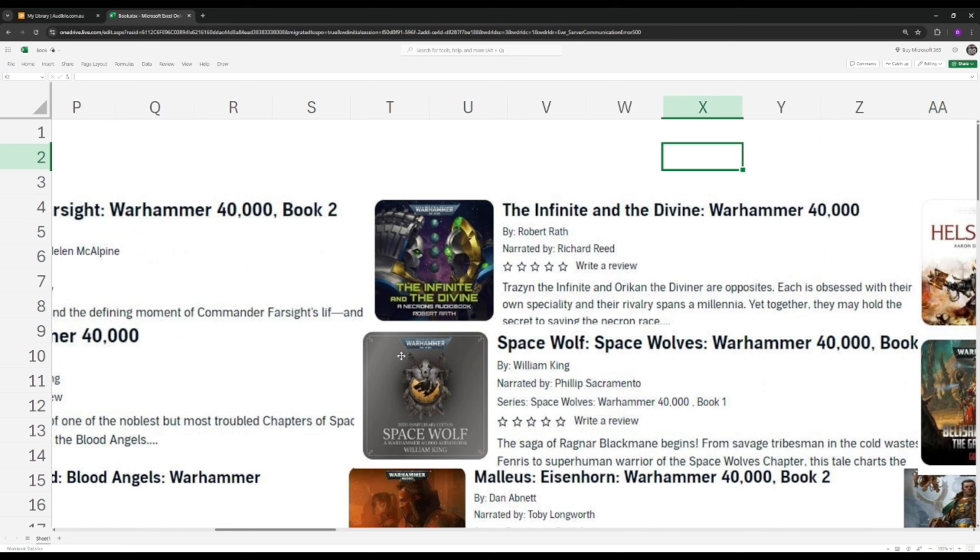Next up on my must-read classics book is The Infinite and Divine. This is about Trazen the Infinite and Orican the Diviner, polar opposites, very different characters. It'll give you a brief introduction into the Necrons, who they are, what they stand for, what makes them tick, their rivalries, their battles, their struggles. You'll learn a lot about the history as well, how they are undying. Once again, this is not about getting into spoilers, but I just want to give you a general overview.